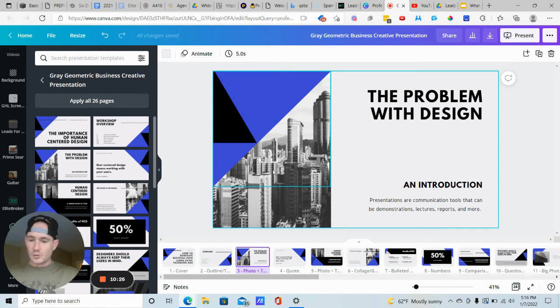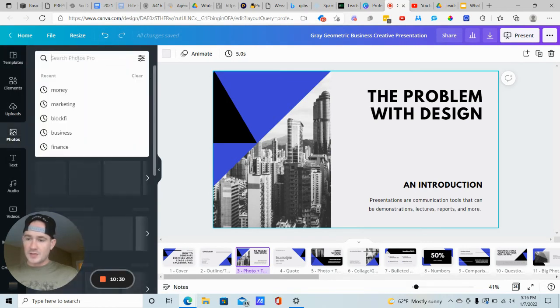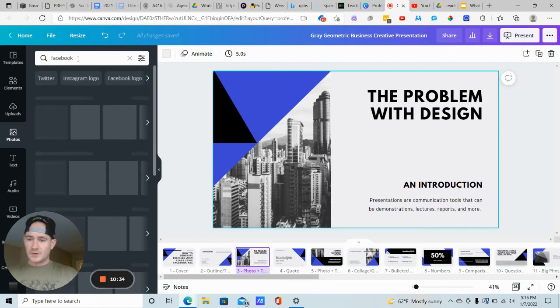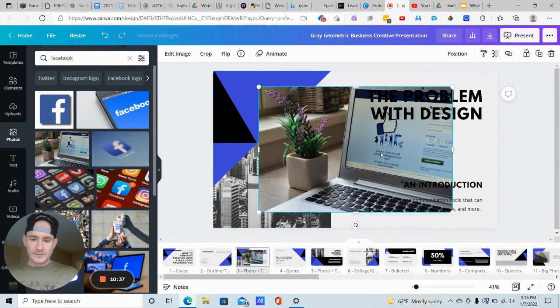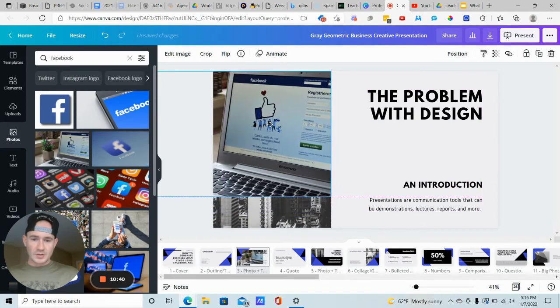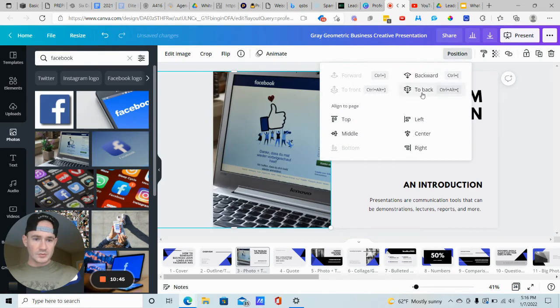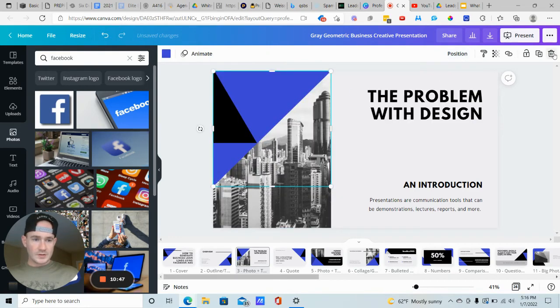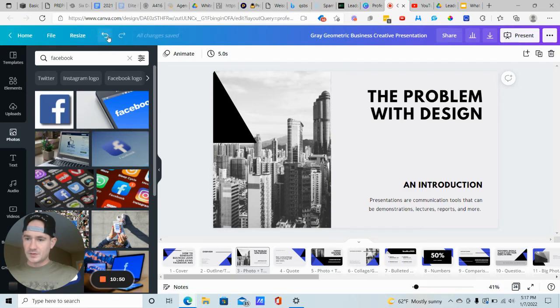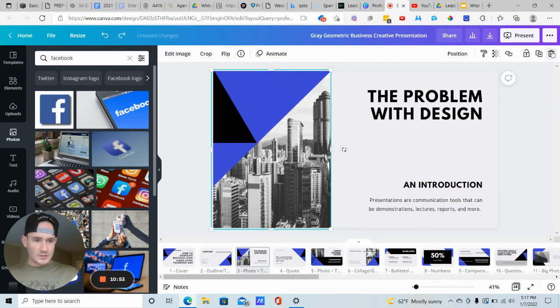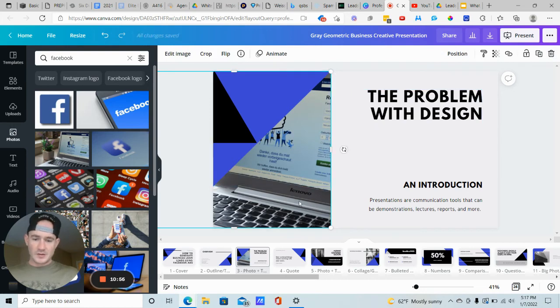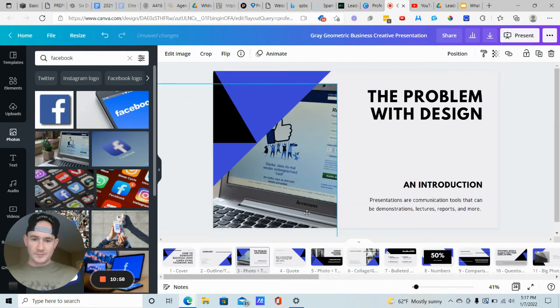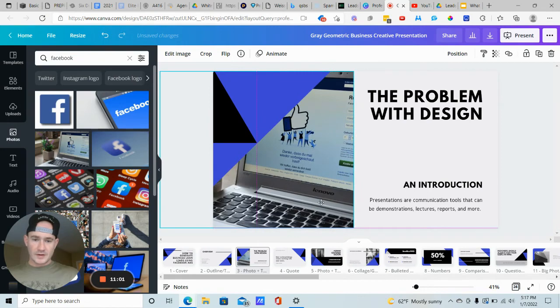What I also want to show you is changing up the images. Maybe some of the images don't really do anything for your specific business. You can always change these images. If we go to photos and we type in Facebook, they have plenty of images here that we can use. And we just line it up. Let's position it to the back. That's not a very good layout, but you get the point. Just find an image that works for you.